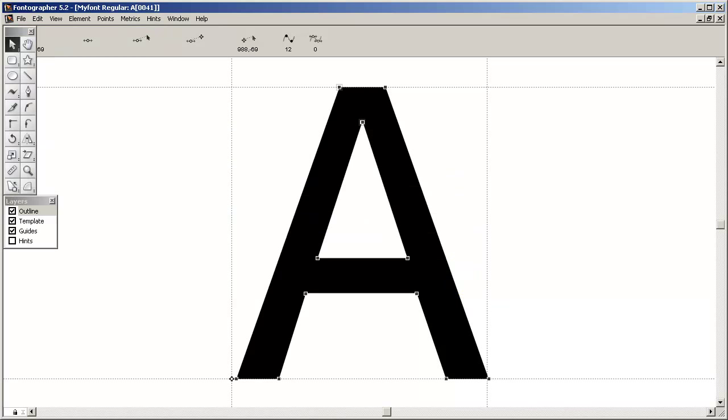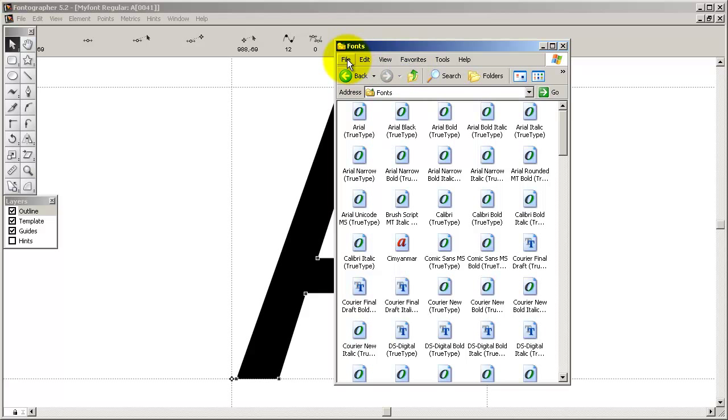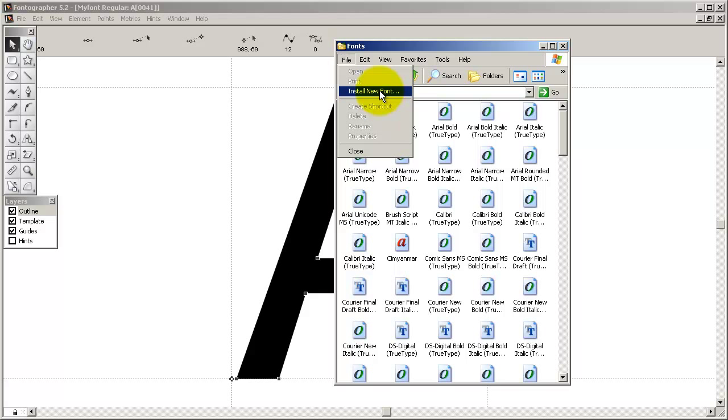On the Mac, it's not very wise to use a font manager until you're sure that your font is working properly. When testing fonts on the Mac, install them by dragging the font into the User Library Fonts folder.